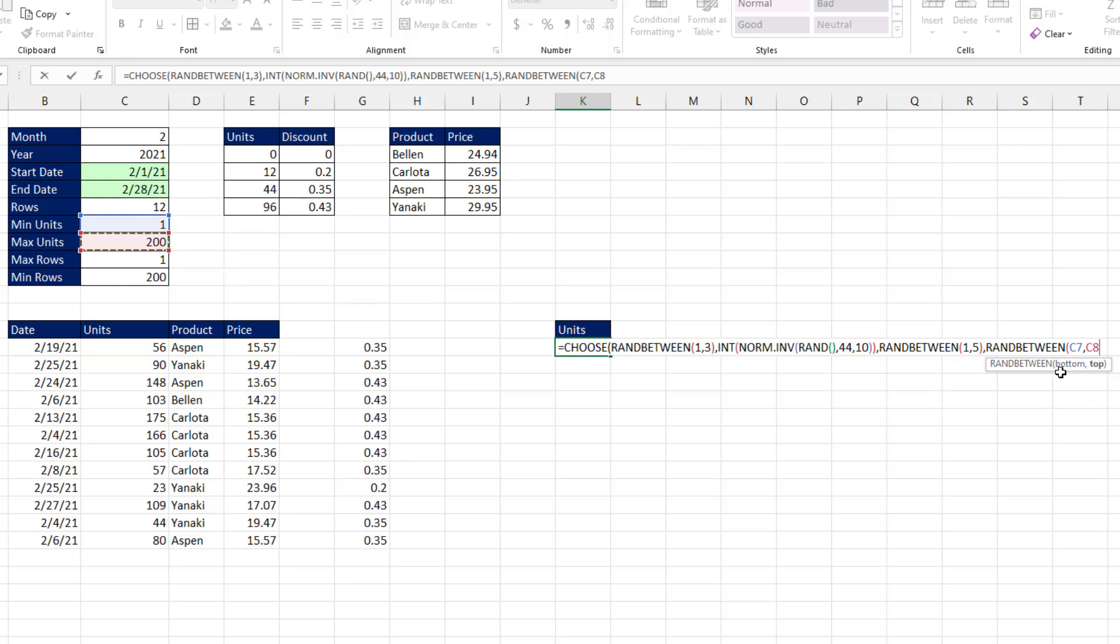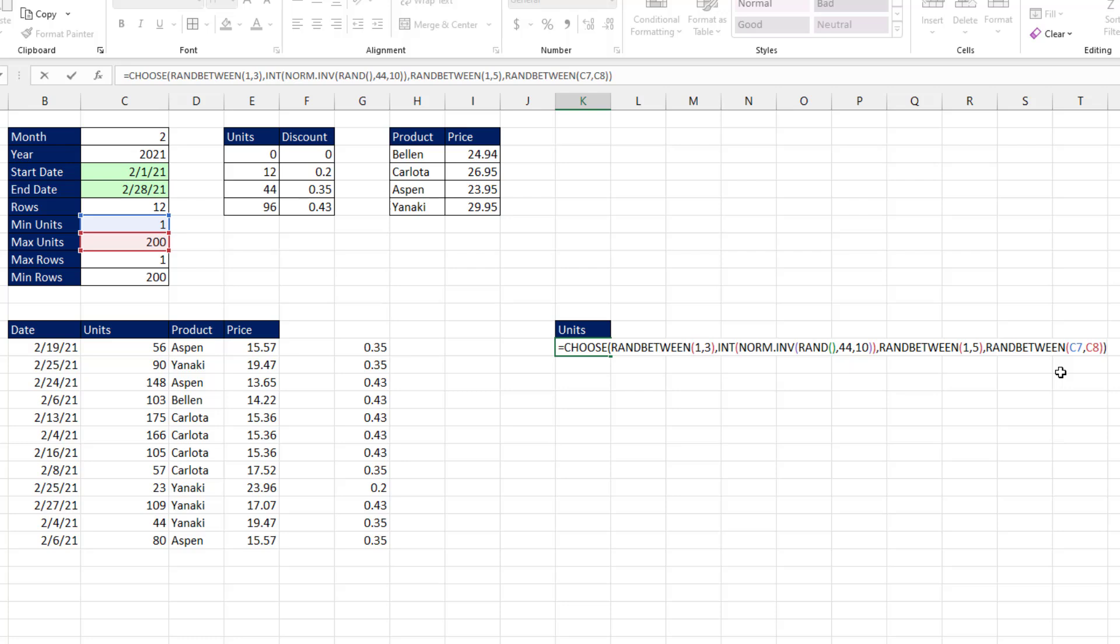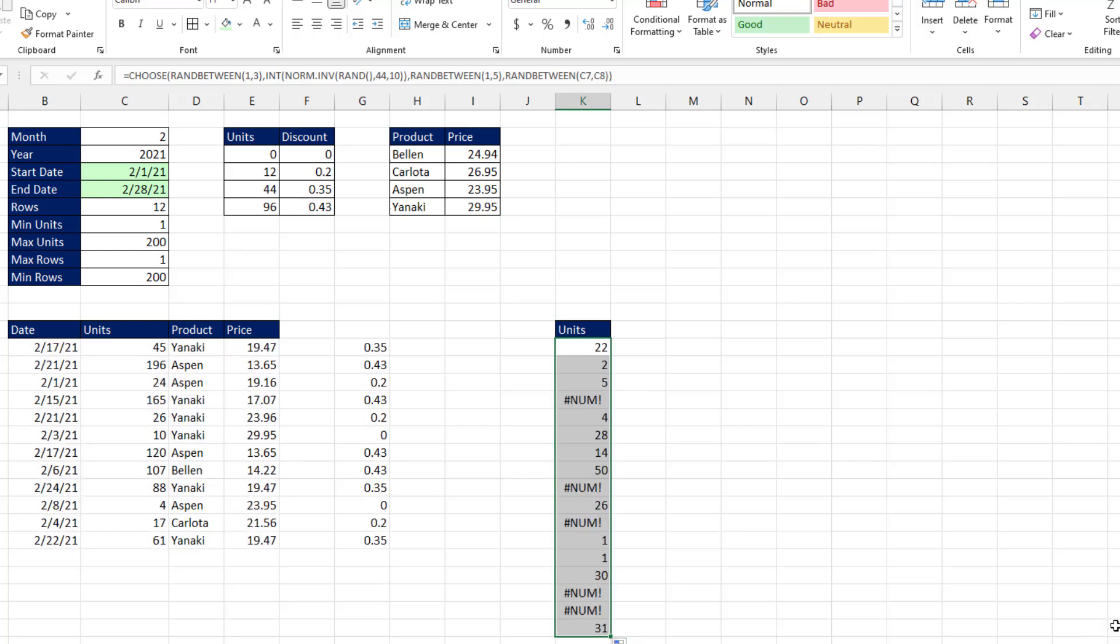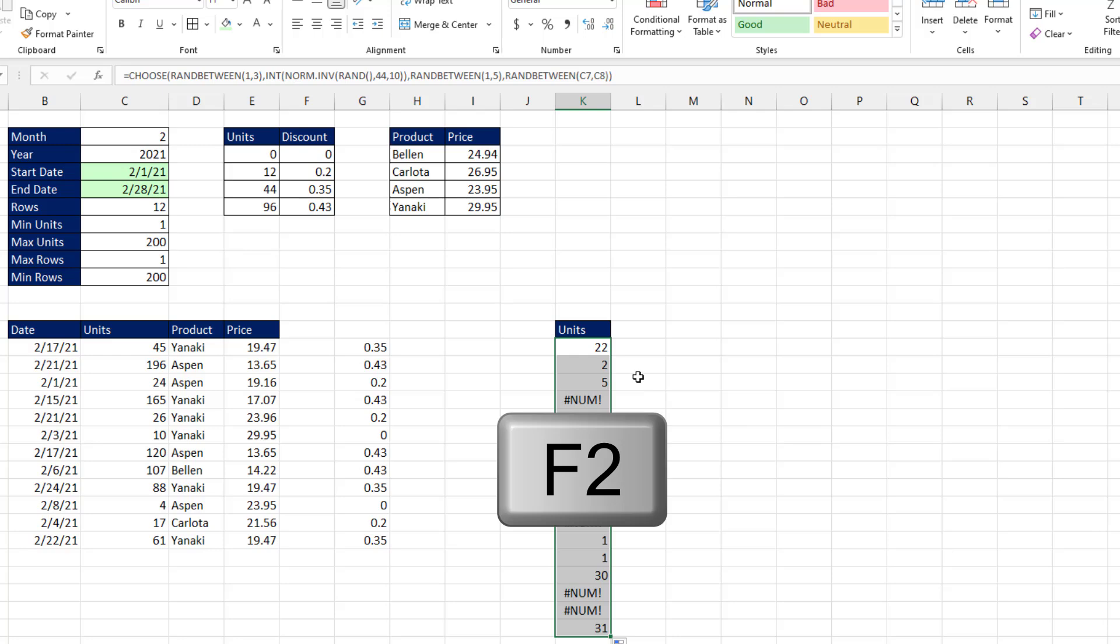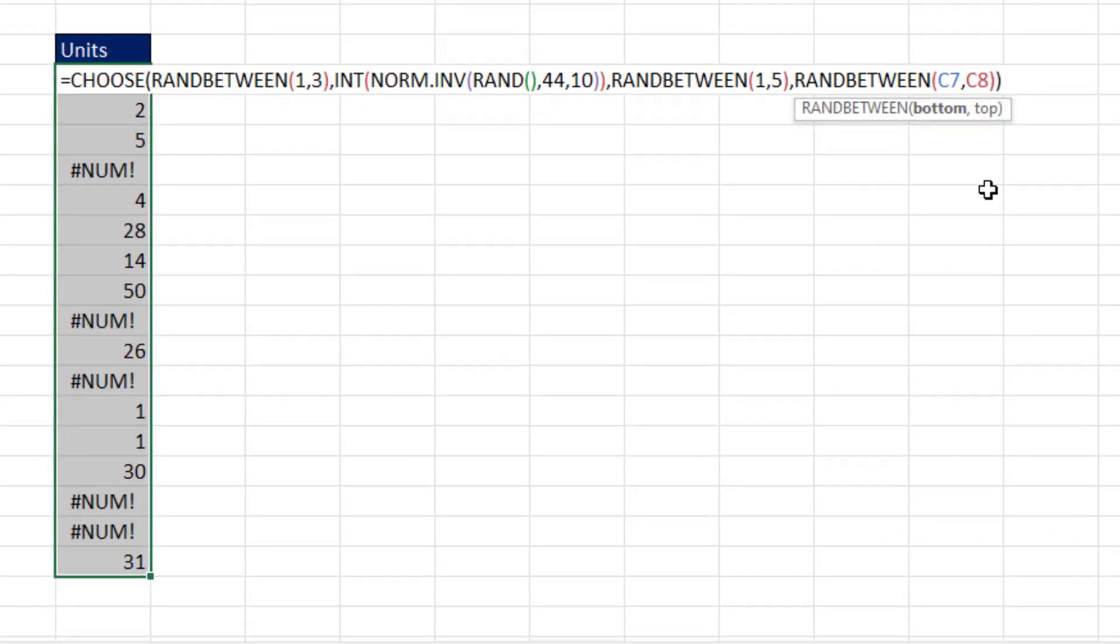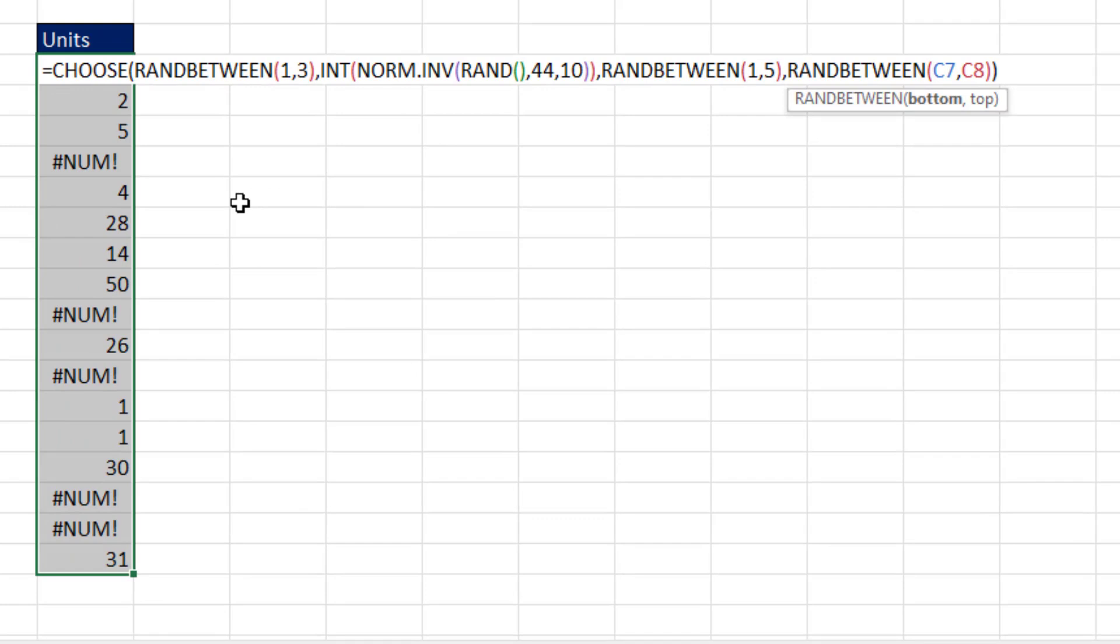But what this formula is doing, choose, is now in various cells going to deliver different random numbers based on different distributions and min and max. So you can get Control-Enter, copy it down, a bunch of num errors. Because F2 at the top, this is not a spilled array formula. I forgot to lock these.